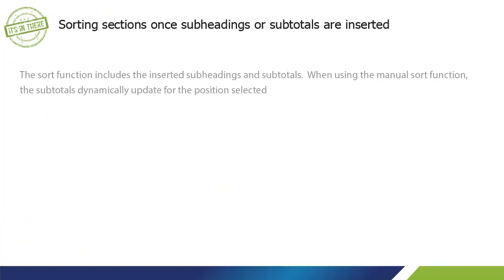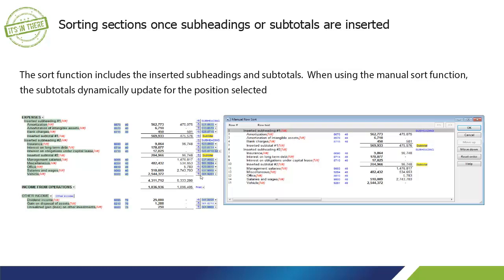The Sort function includes the inserted subheadings and subtotals. When using the Manual Sort function, the subtotals dynamically update for the position selected.